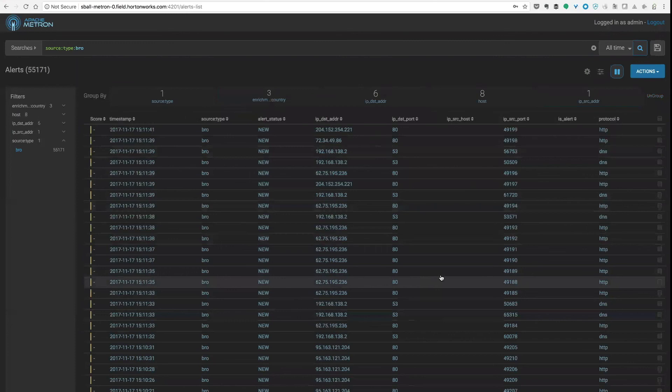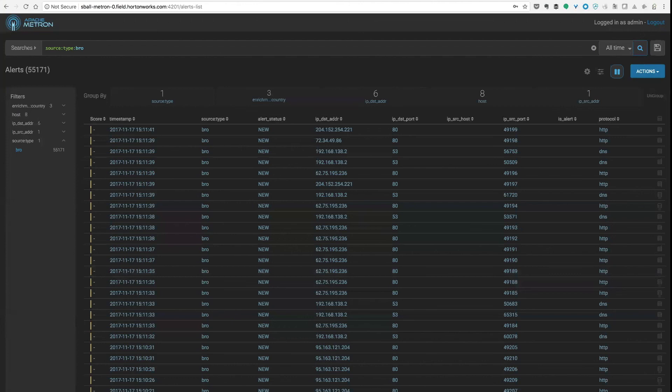And of course you've also got the interaction between the searching at the top being able to filter stuff down as you have done as source type Bro and then being able to run group bys and so on.